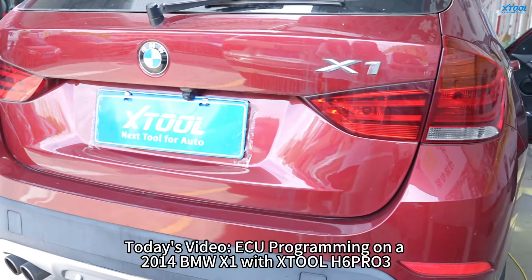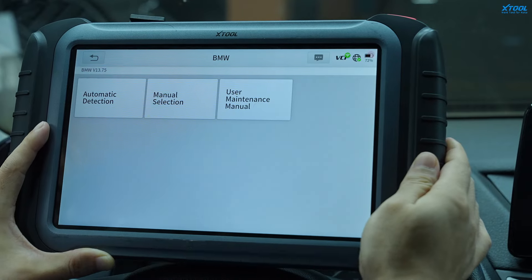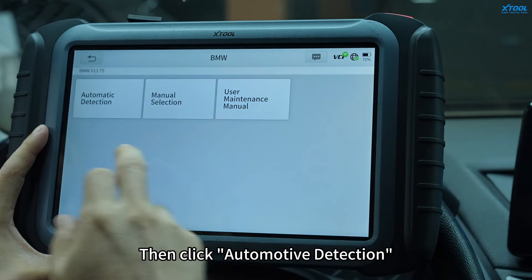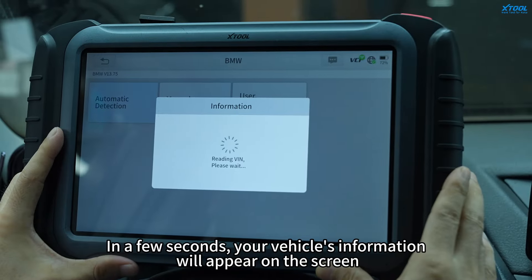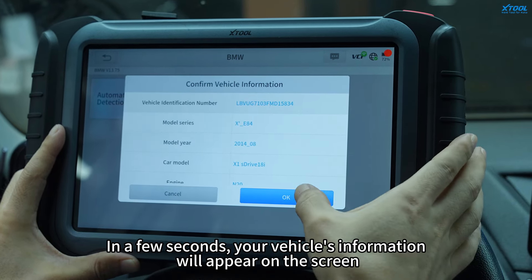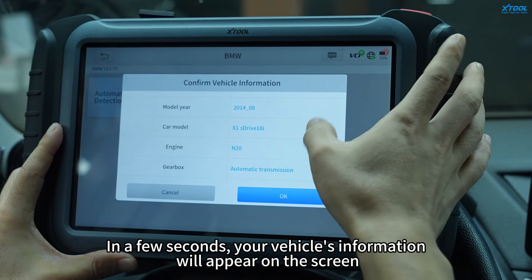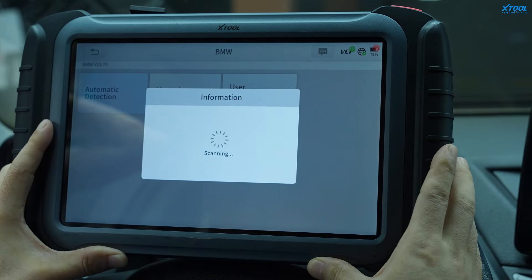At the home page, click on Diagnosis and select the vehicle brand BMW, then click Automotive Detection. In a few seconds, your vehicle's information will appear on the screen. Confirm the vehicle information.